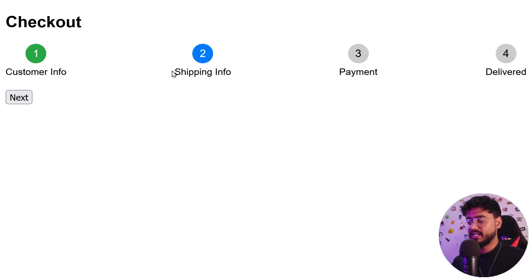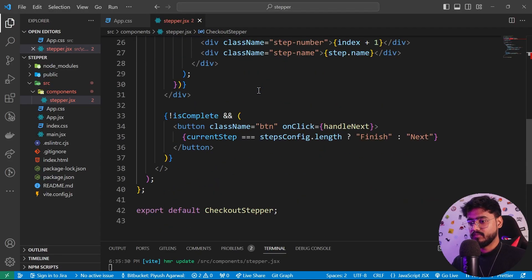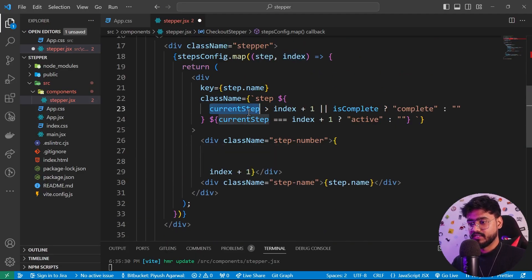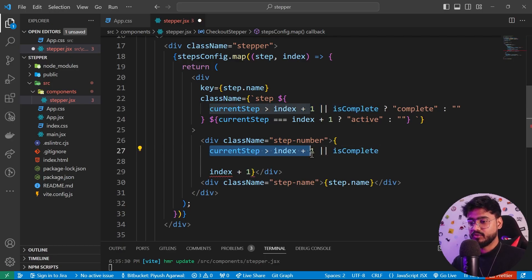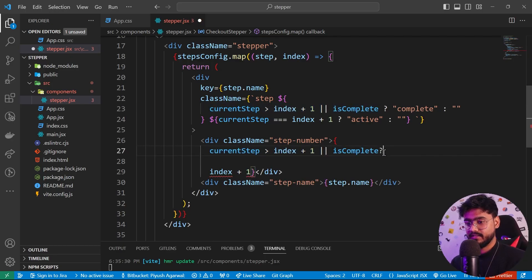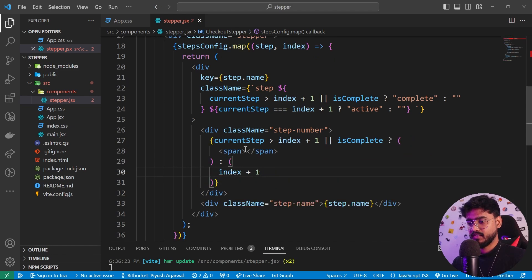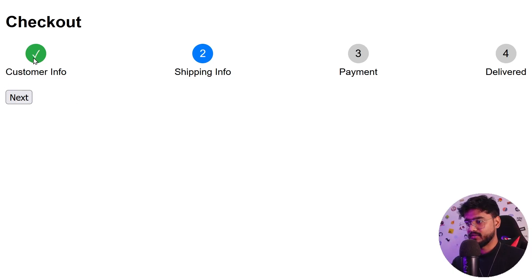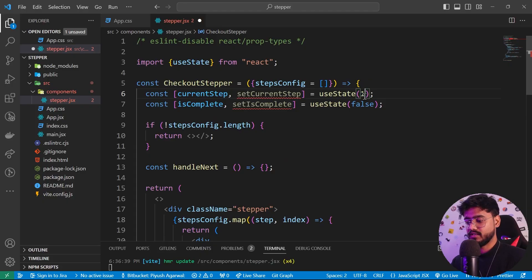When a step is completed I need to show a tick mark. Inside the step number div, if currentStep is greater than index + 1 or is complete, I'll render a span with a tick mark character; otherwise I render index + 1. With the state at 2, you can see the tick mark appears on the completed step, and switching back to 1 shows the number again.